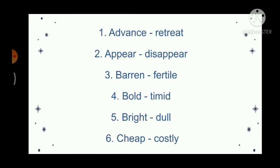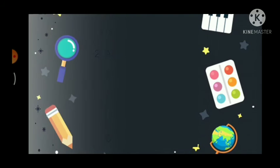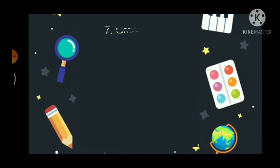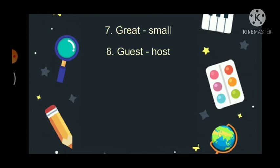Cheap, costly. Great, small. Guest, host.